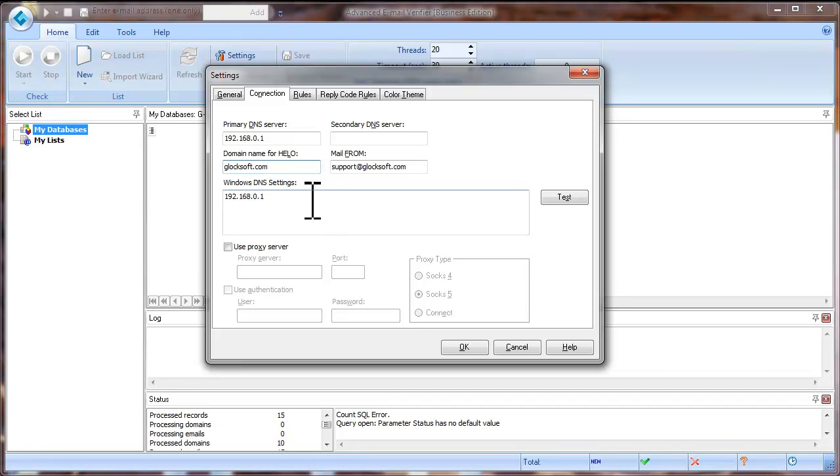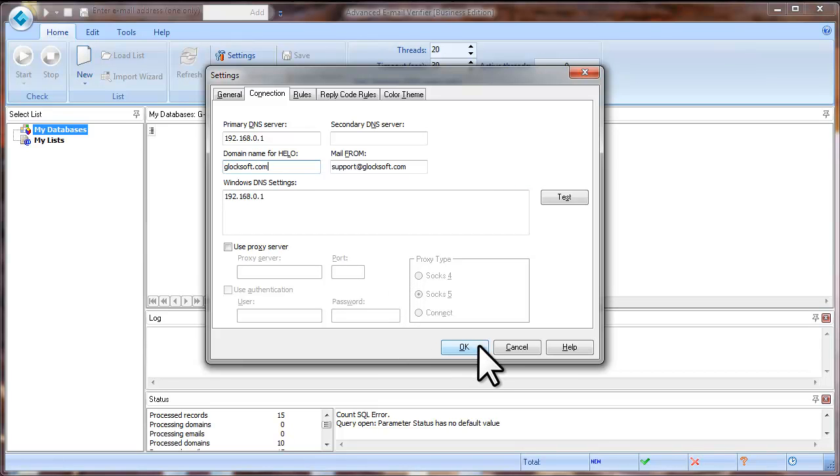So, these settings are sufficient to start working with the Advanced Email Verifier. Click OK.